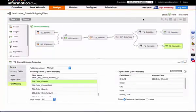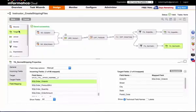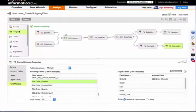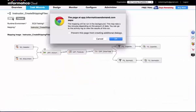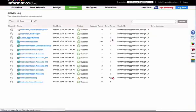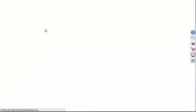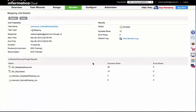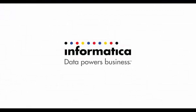My mapping status is valid, so I'll save and run this mapping. The mapping ran successfully, processing 10 rows, 4 to my expedited shipping and 6 to my normal shipping.